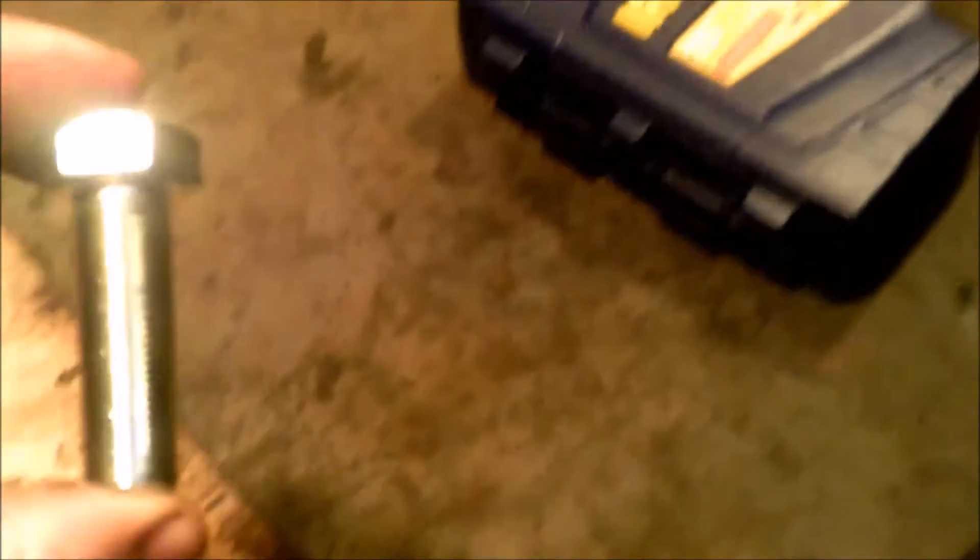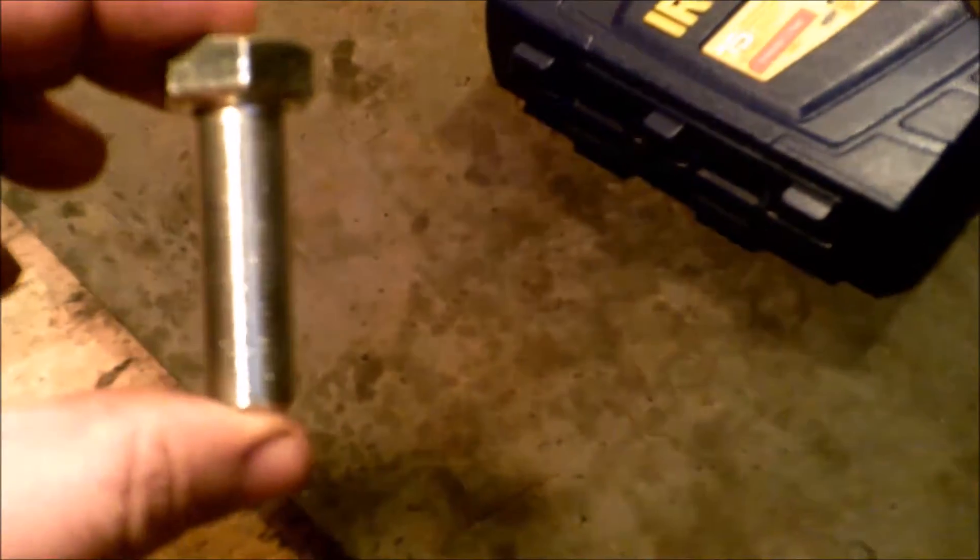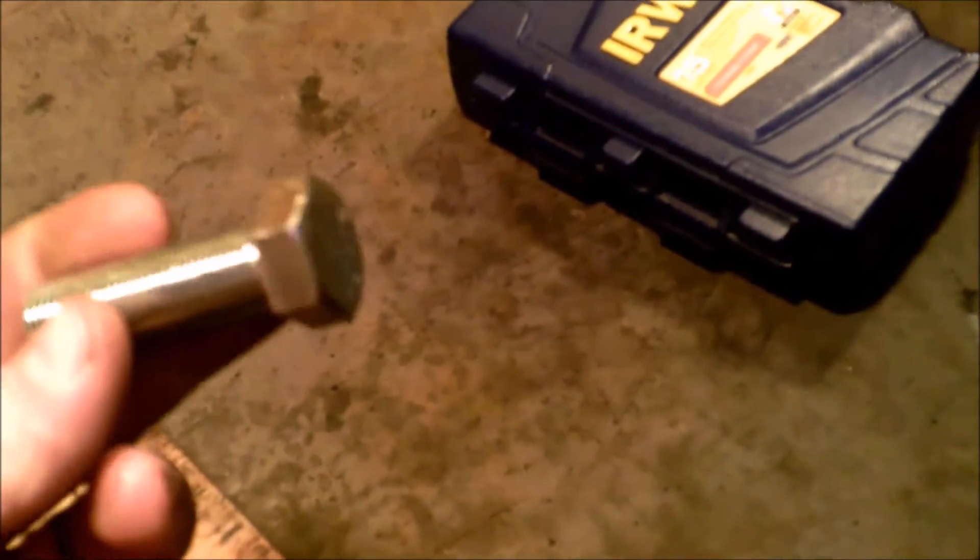After I drilled it out, I was able to see the threads and it matched up perfectly to a 9-16 fine thread bolt. Just picked this up at the local hardware store and it threads in here.